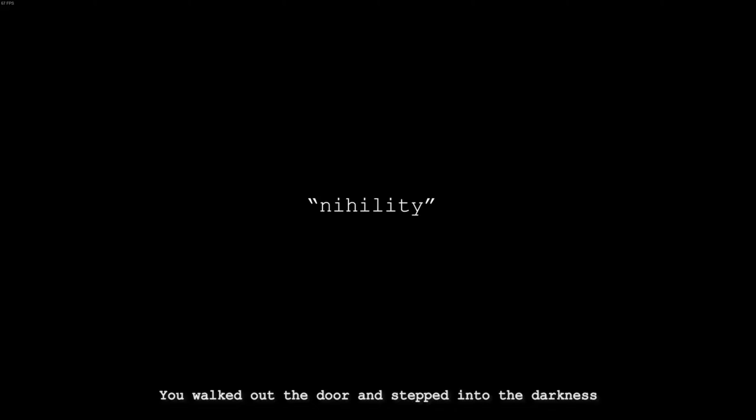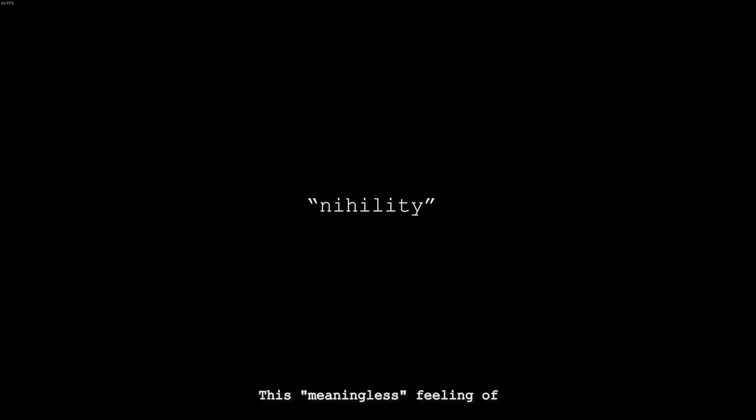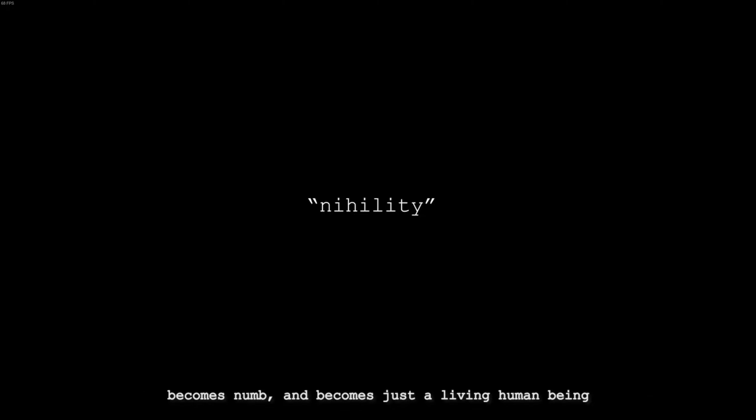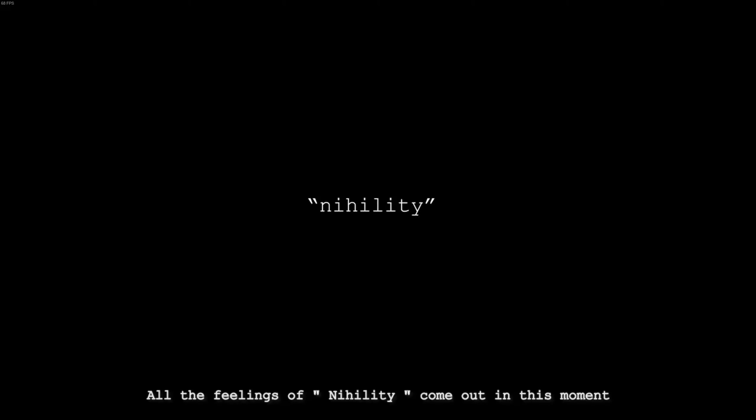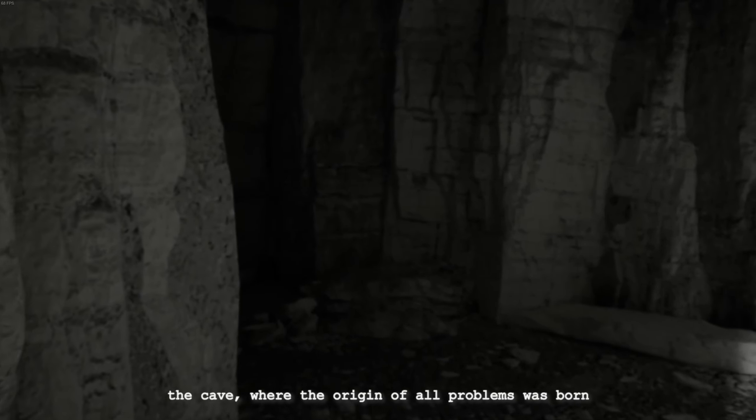Hugh walked out the door and stepped into the darkness. A familiar sense of cold grows over you. This coldness does not come from the outside but is a sense that comes from the heart. After pondering deep philosophical questions about meaning, all these thoughts seem to drift apart. Facing the vastness of the universe, an individual's thoughts and actions seem to be insignificant. This meaningless feeling of not being able to understand the meaning of life, of not understanding why one lives, continues to develop until one has no joys, sorrows or pleasures, becomes numb and becomes just a living human being. All the feelings of nihility come out in this moment. When you open your eyes again, you find yourself in a cave, the cave where the origin of all problems was born: the three letters, Why?